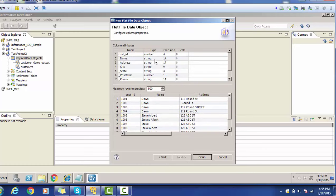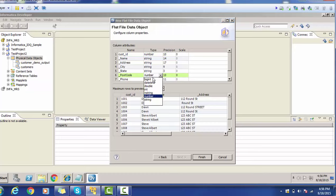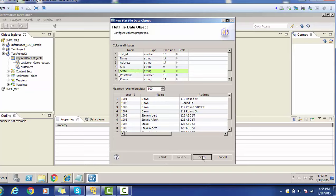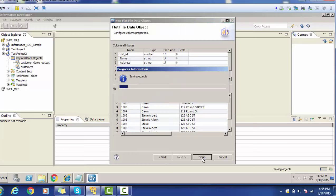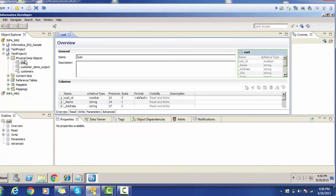Here you have the chance to change the data type and precision. For example, for CustID I will change the precision to 10. You also have the option to change the data type — for state or postal code you can make it a string. I will keep it as is. You will see the preview in the bottom section. Now click the Finish button, which will create one physical data object.